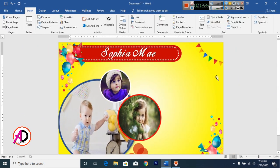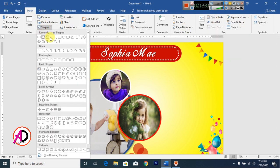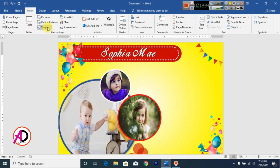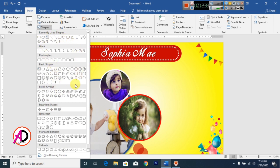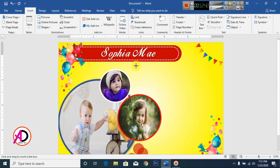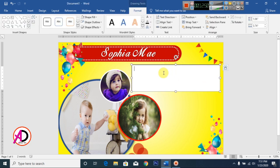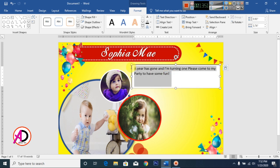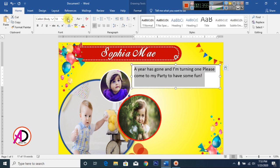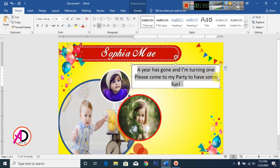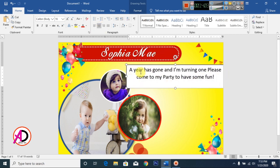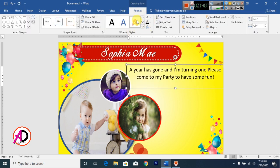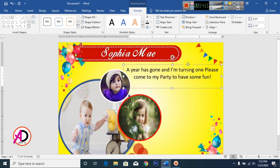Click Insert, click Shapes, then click Text Box. Draw the text box and type your text. Decrease the shape size and font size as needed. Choose center alignment. Then click Format — set Shape Fill to No Fill and Shape Outline to No Outline.